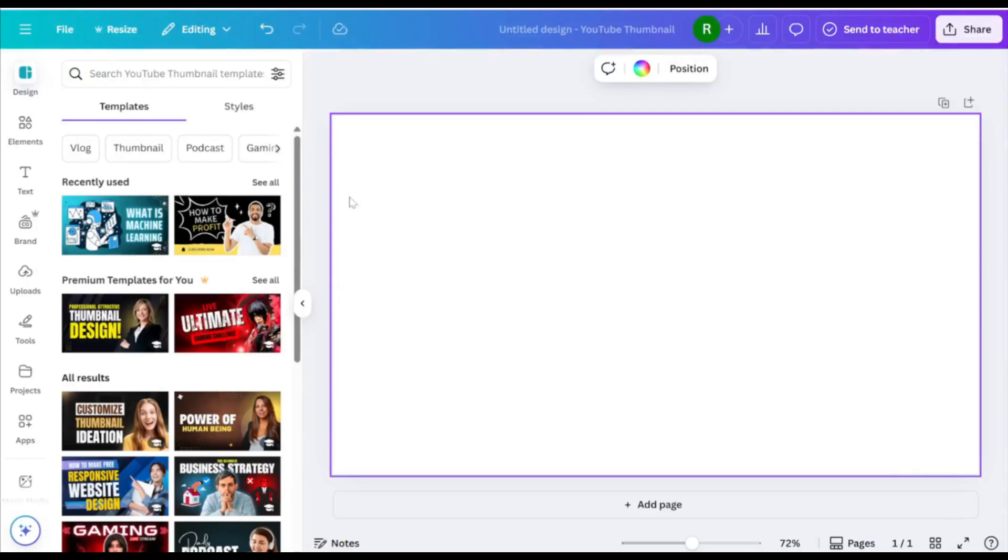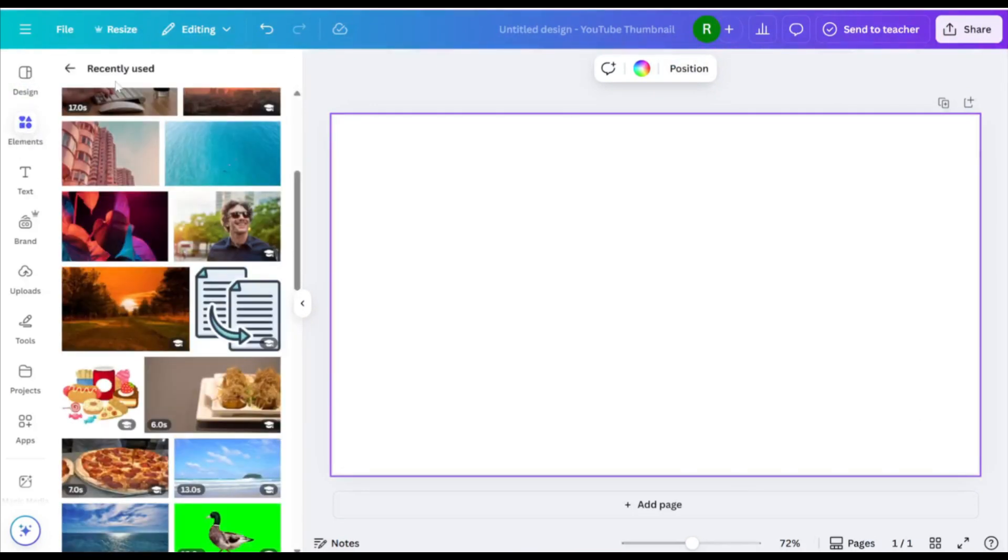Hey everyone, let's create a photo pop-out effect in Canva where part of your image appears to leap out of a frame. Start by searching for a frame in the Elements tab.